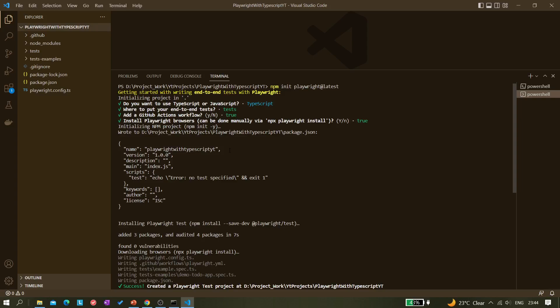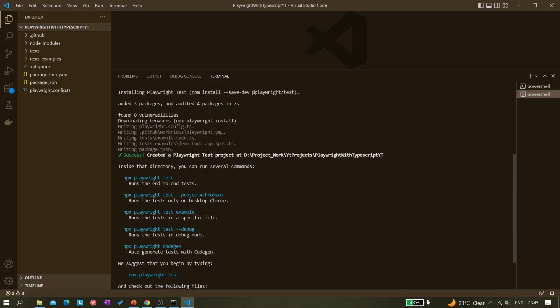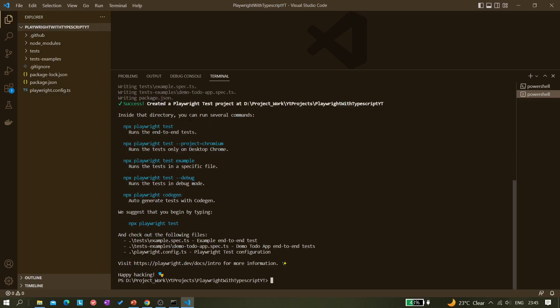Notice it also installed the browsers, and it didn't take much time because I already had them installed. You can read the output — it says 'installing Playwright tests' and confirms success. It also shows you the commands to execute your tests, so you don't have to go back to the documentation.